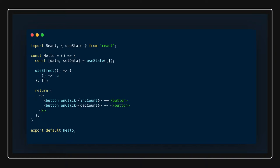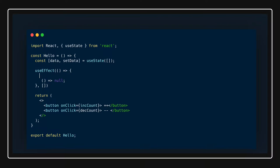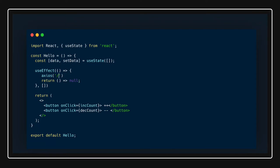This is what we are returning from here. In this particular body, we will be making a call. We will understand this syntax later, but this is some kind of API call we are making. You just import axios, or you can use fetch also.